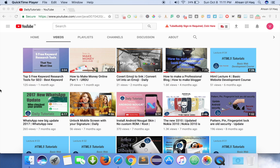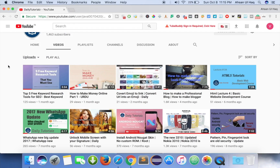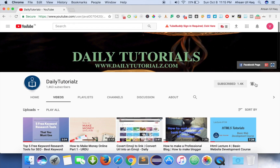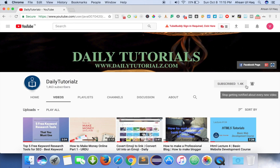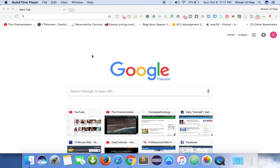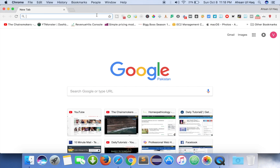So let's see how we can do it. Please don't forget to subscribe to the Daily Tutorials YouTube channel and click on the bell icon so that you can get notified whenever I upload a new video. So let's move on — this auto blogging thing is very simple.